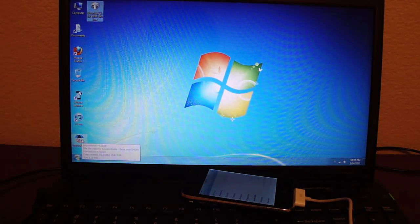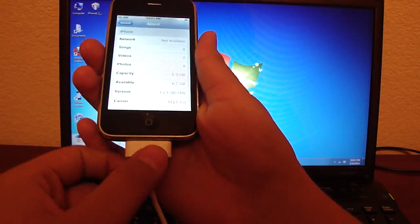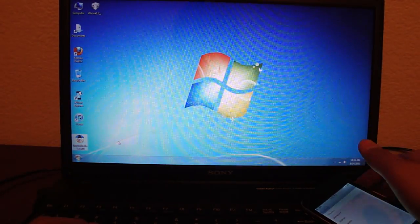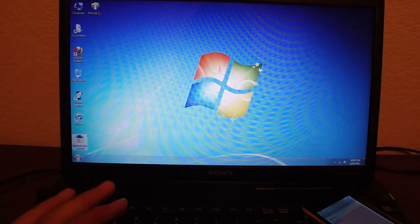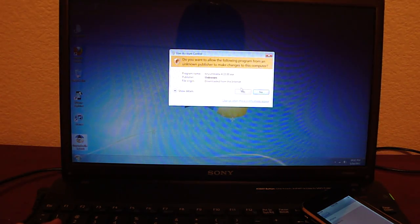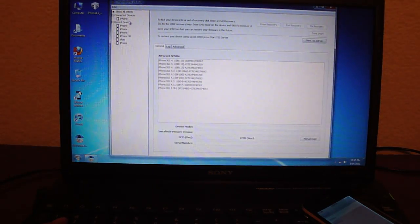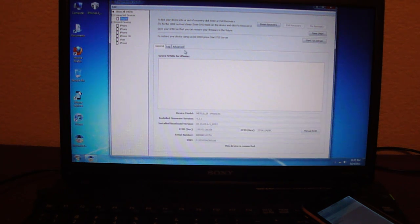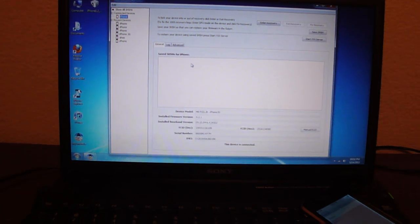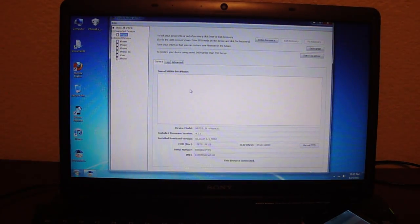The links will be in the description. Once you have those, plug your iPhone into your computer via USB. Close iTunes if it's open — I'd recommend closing it. Go to Tiny Umbrella and open it. If you do not have Java installed, it'll give you an error. In that case, you'll have to download Java — just Google search Java, install it, and then come back to this video.